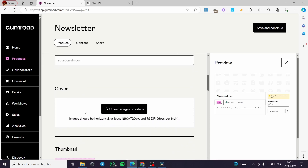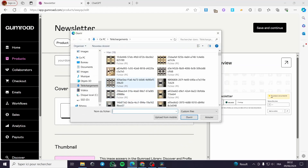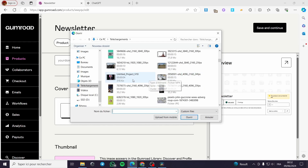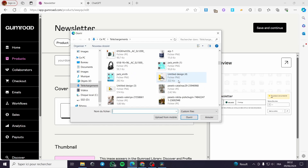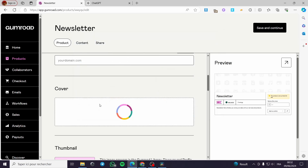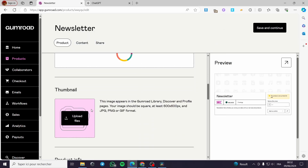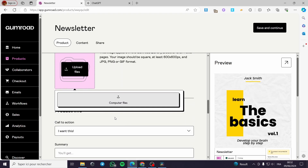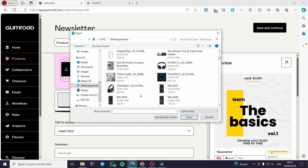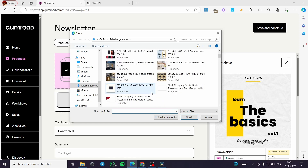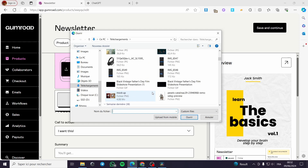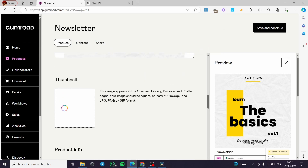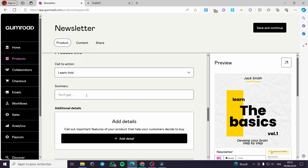If you have a custom domain you can put your domain. For the cover, I'm going to upload a file from my computer. I'll upload a cover — this is the cover I want. For the thumbnail, you can also choose a file from the computer. I'm going to select a file and also set a thumbnail.